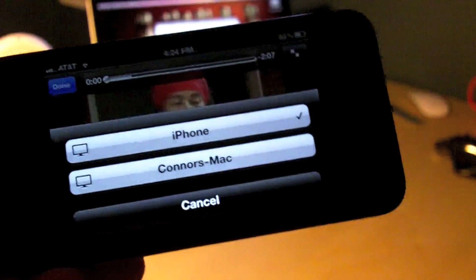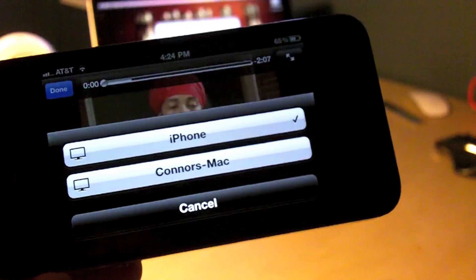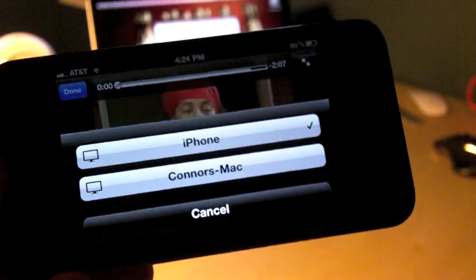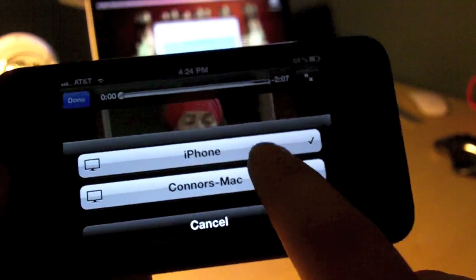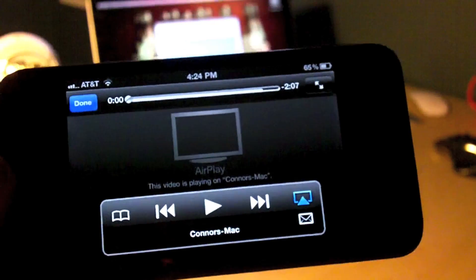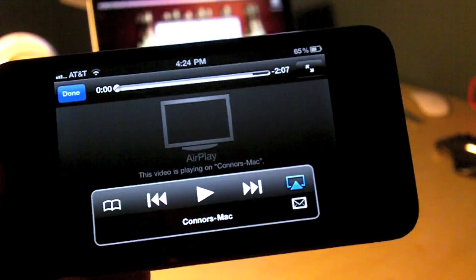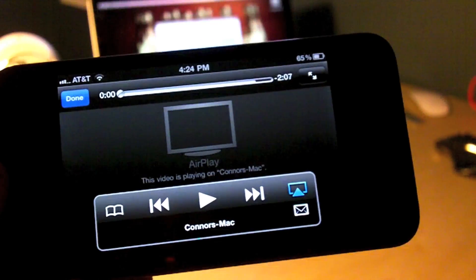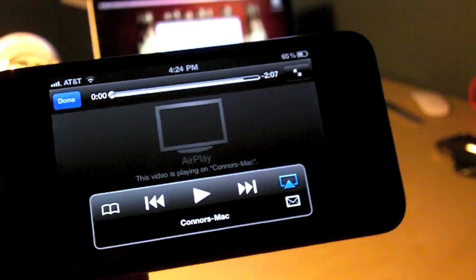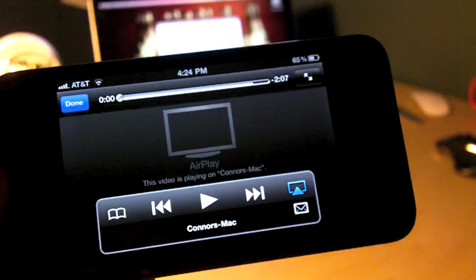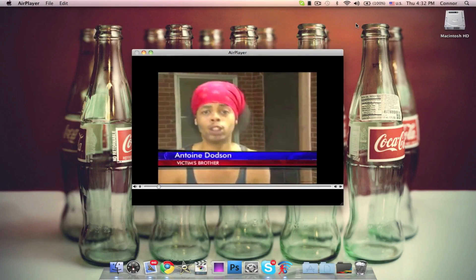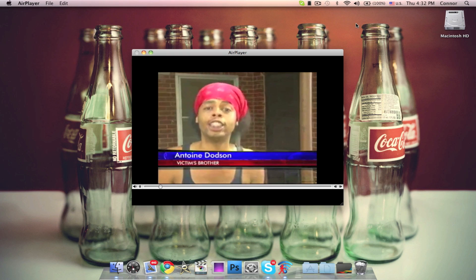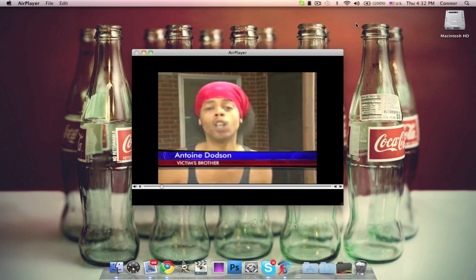Have you ever wanted to try Apple's new feature called AirPlay without spending $99 on an Apple TV that you'll use maybe once or twice? If you have a Mac, your wish just may be granted.